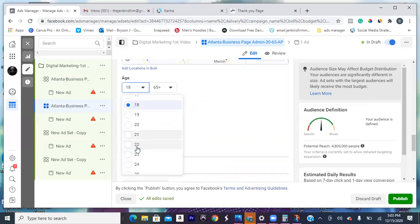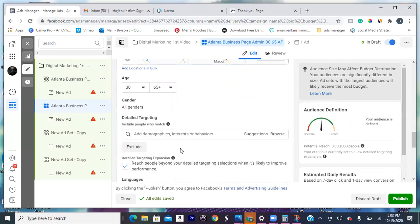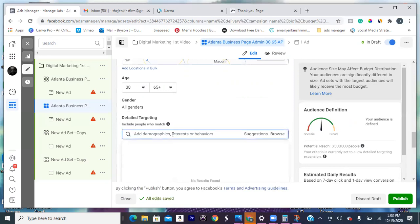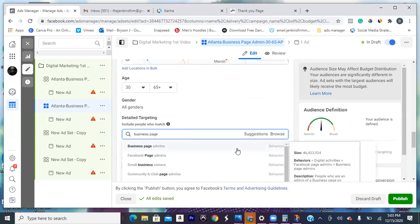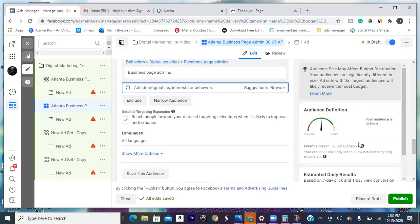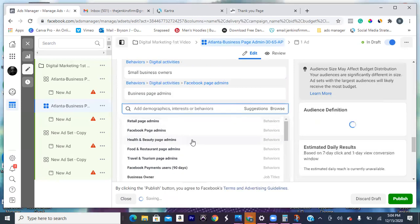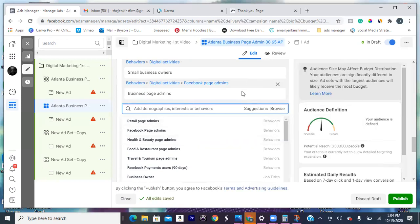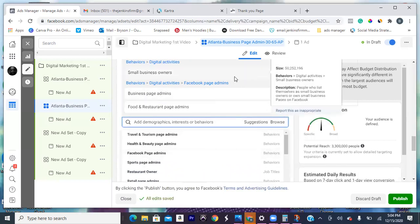What's not a good idea to adjust once the ad is set? Once you click on that green button and publish it, don't change anything. You can maybe change the title but other than that — don't change the age, don't change the gender, don't change the city, don't change the keyword. You can change the budget — you can fluctuate the budget — but that's about it. So go to business page admins, hit suggestions, and choose a different one. The other ones were health and beauty page admins and food and restaurant page admins. Delete the other ones and rename it at the top.